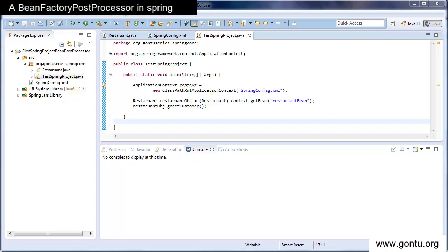A bean factory post processor allows you to modify or change the bean definitions provided in the Spring's configuration XML file before the Spring container instantiates any bean. So you provide all bean definitions or bean configurations in a Spring's configuration XML file, and in future you may wish to make a change or modify any of these bean definitions or configurations.